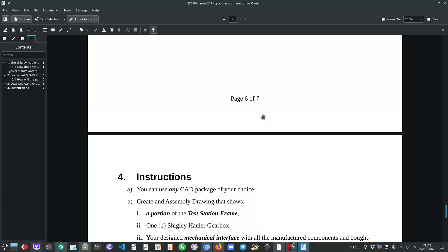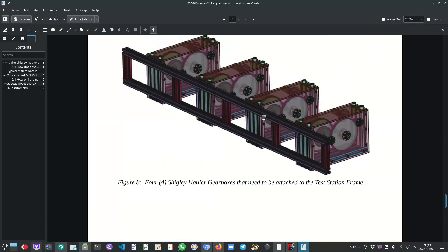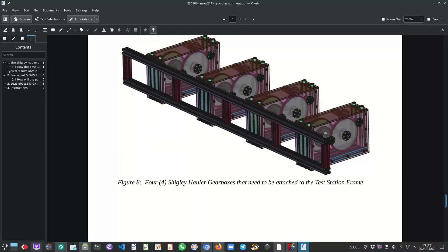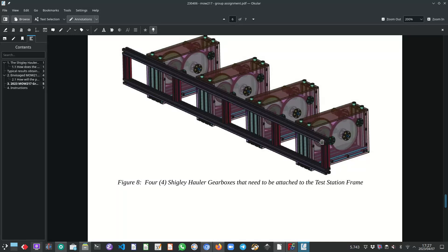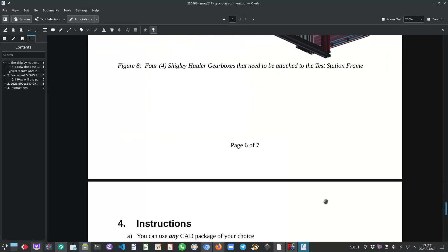So in other words, you're not going to create this full assembly with four gearboxes. You will isolate a single portion or section of the frame with a single gearbox attached to the frame.